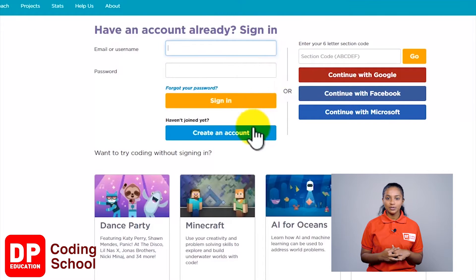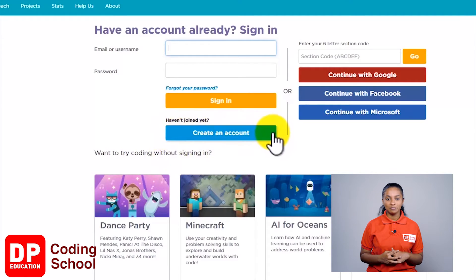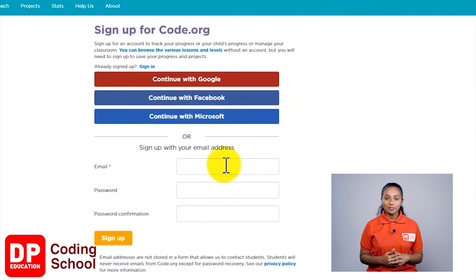Next, you can click on the yellow color sign in button. If you don't have an account, you will need to click on the blue color create an account button.